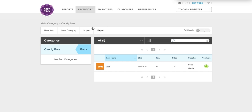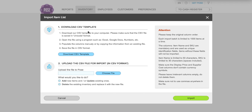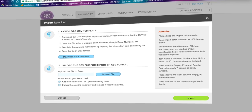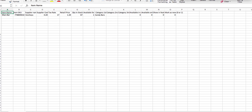Next I'm going to click import. If you have a large number of items — say a thousand items — the import feature is a great way to get them into your Poe's inventory quickly and easily. To save some time I've already had a file ready to go, so let me show you what it looks like.